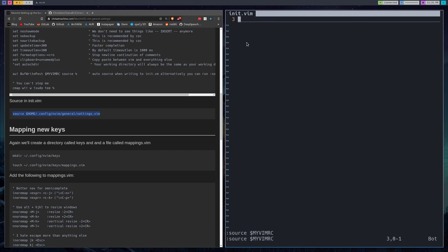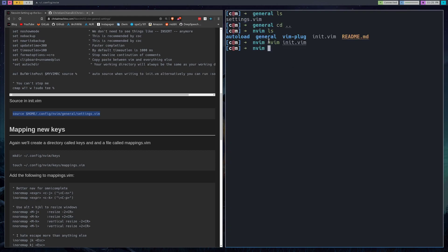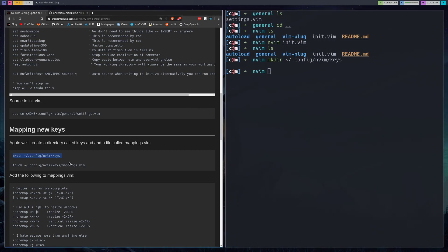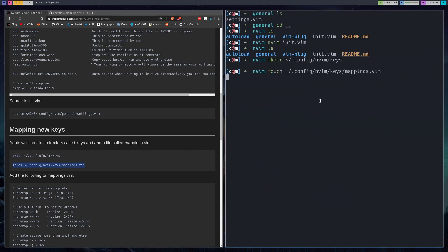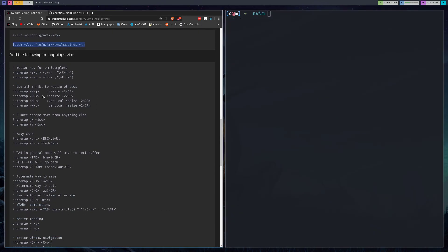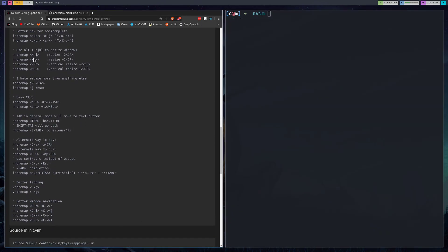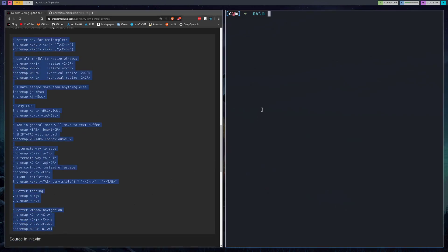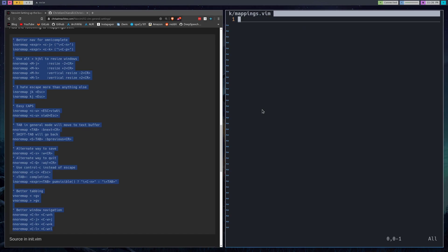The next thing we'll do is some keys. So let's save that and create a directory called keys and a file called mappings.vim inside there. Now what we'll do is we'll open up mappings.vim and we'll add all of these mappings. These are much saner defaults for key mappings in my opinion.